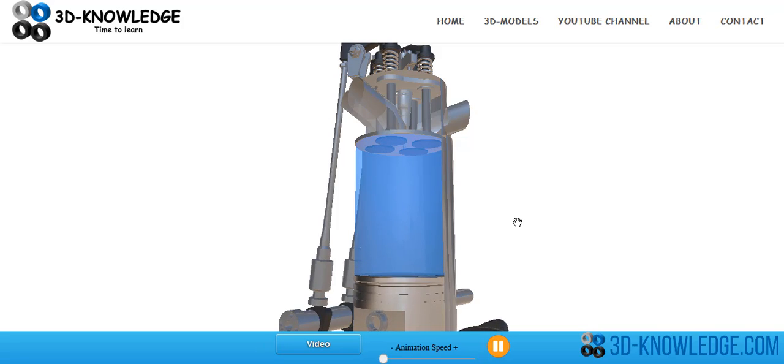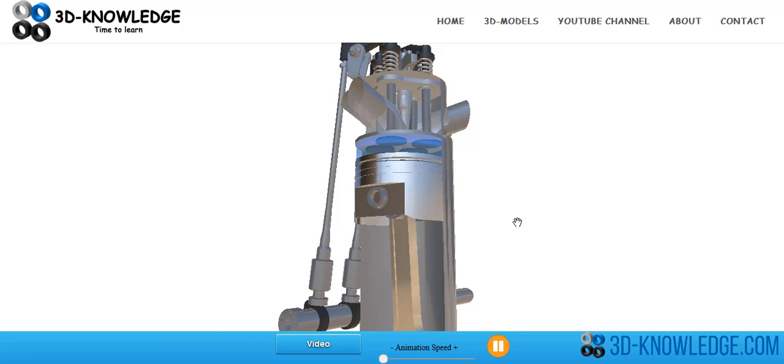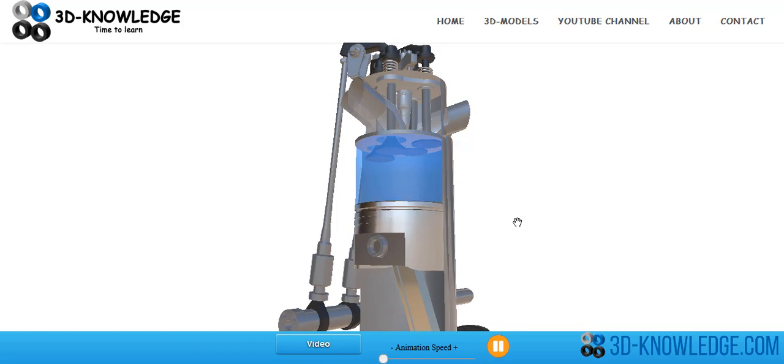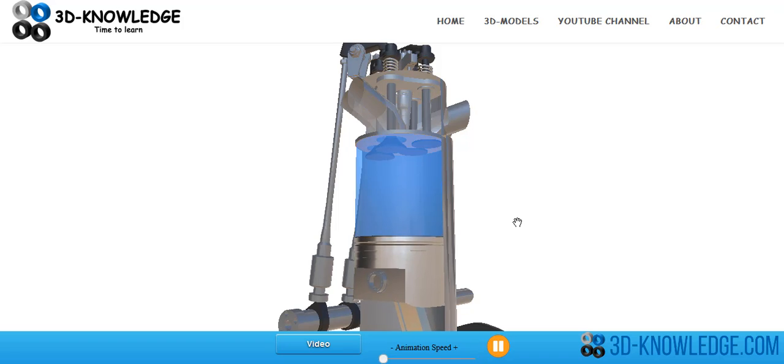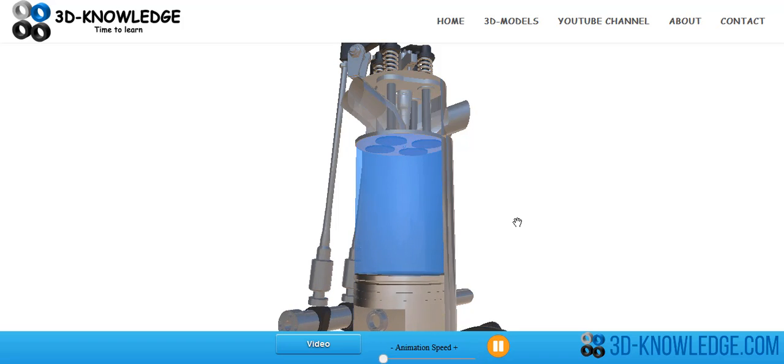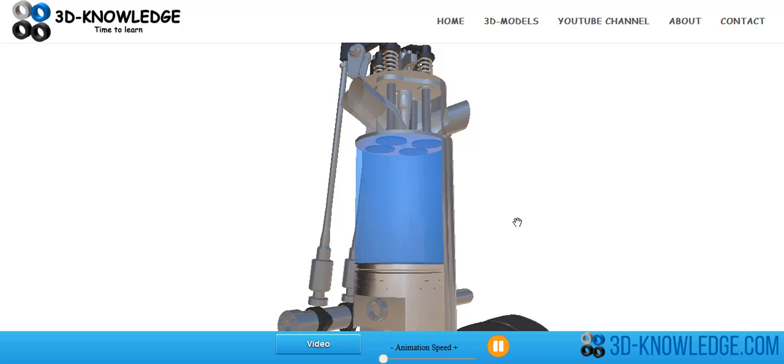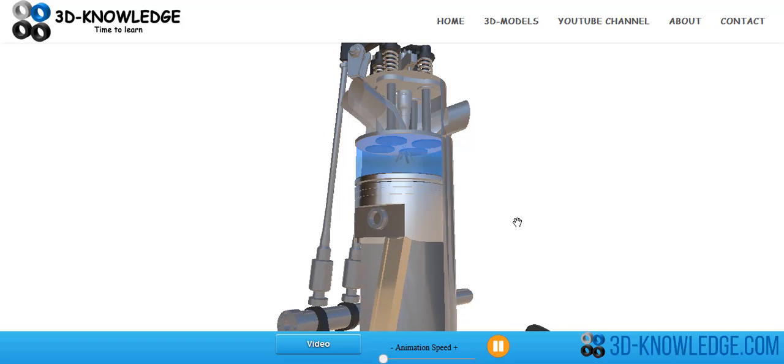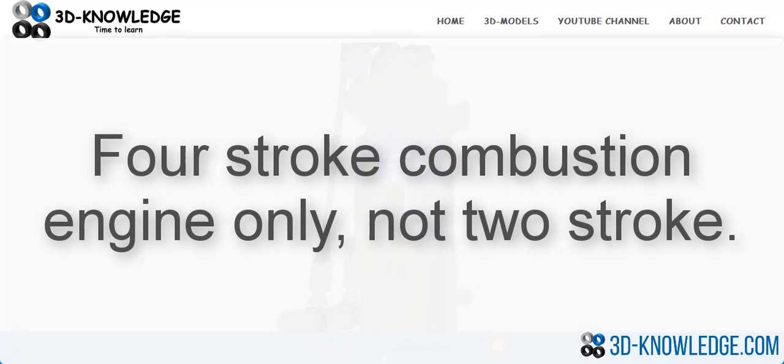Some people then after a while, once you've got used to remembering it, you can start to call it inlet, compression, ignition, exhaust. Anyway, that is essentially how a diesel engine or an internal combustion engine works. Nothing too complicated, very short video.